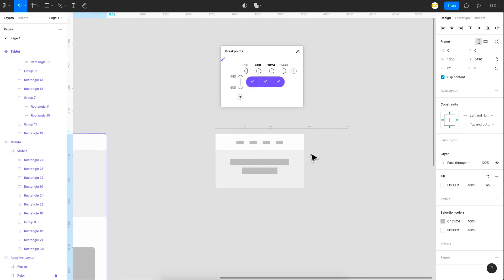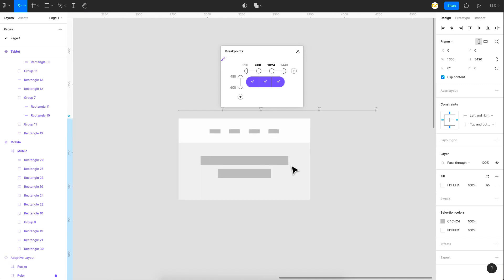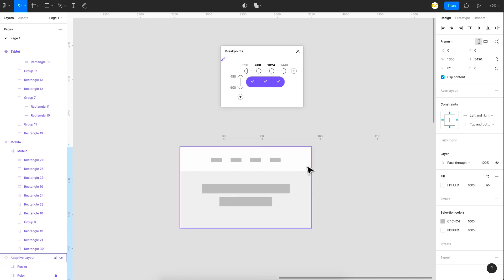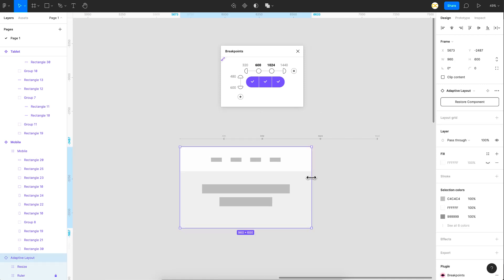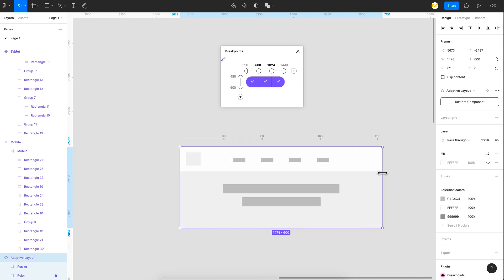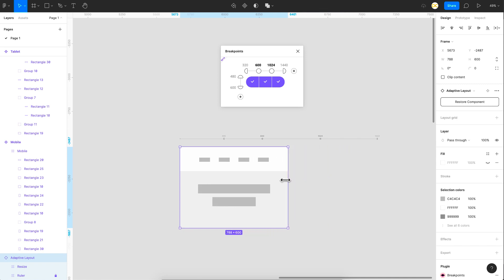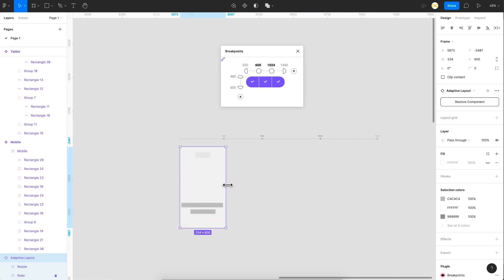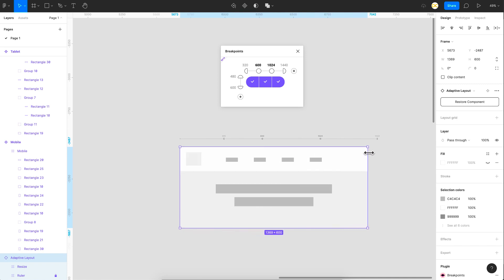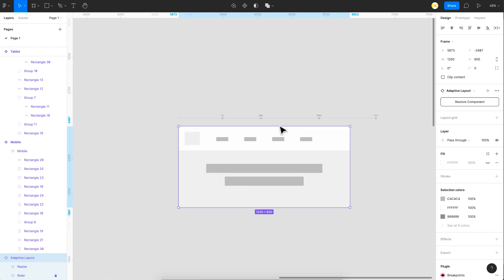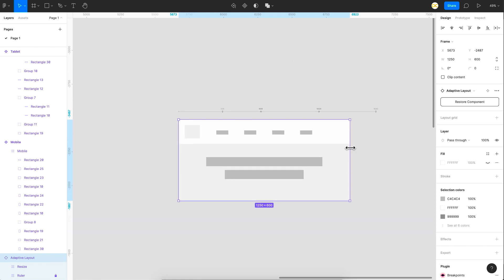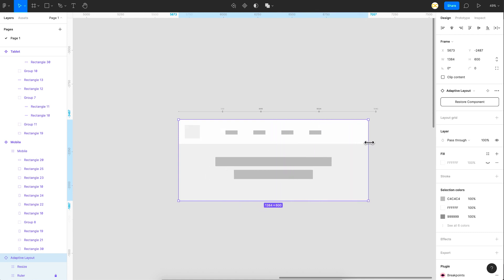And now we're going to see how it works. So just click on this adaptive frame and there you go, guys. Totally responsive design right on Figma's canvas. And you can also just, you know, close the plugin and it's still going to work the exact same way.